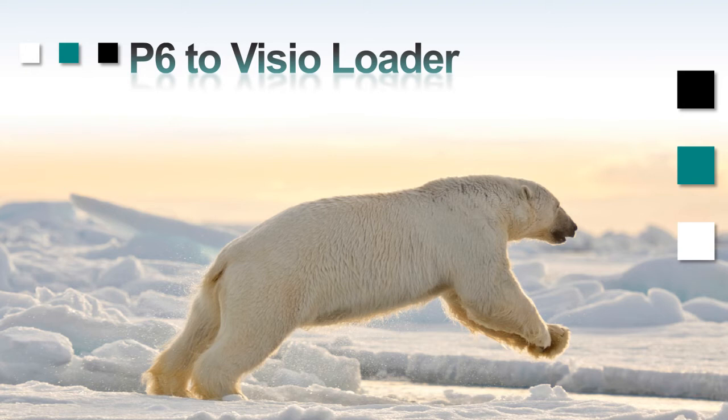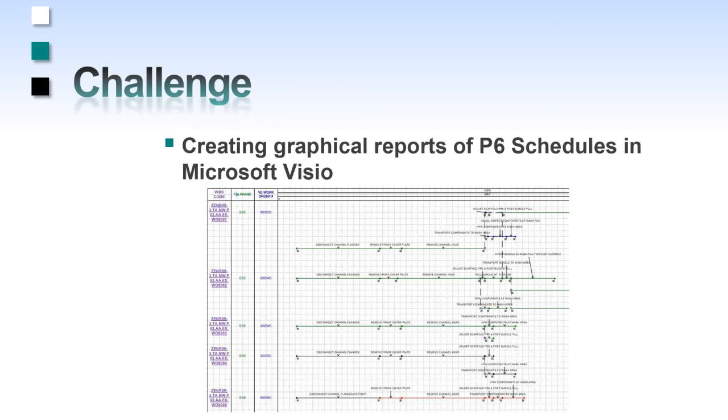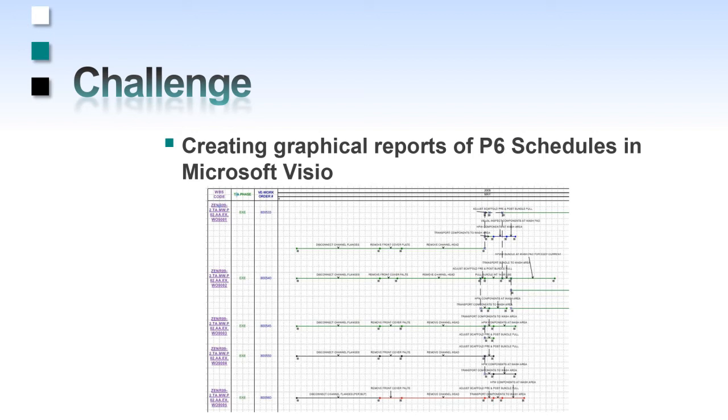It involves a lot of duplicate data entry of project information that is already in Primavera P6. Some of our clients have noted that it takes over 20 man-hours to get these reports generated just because of the amount of data entry that is involved.